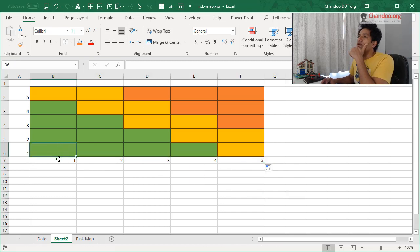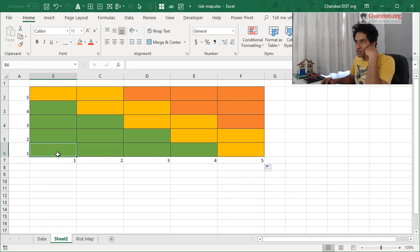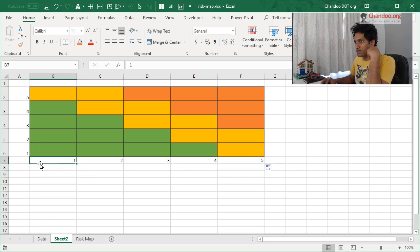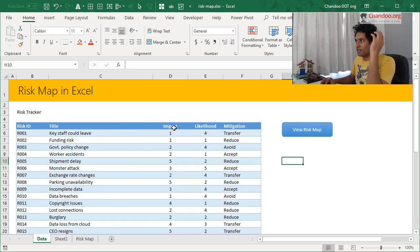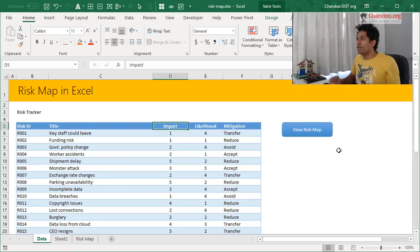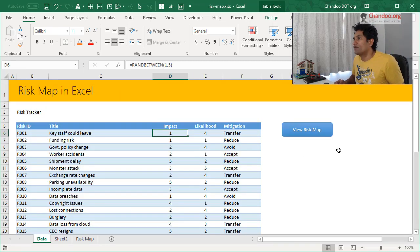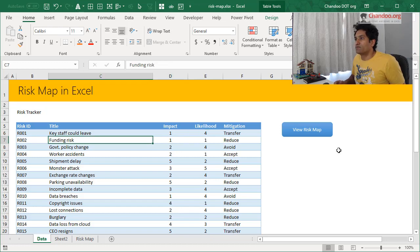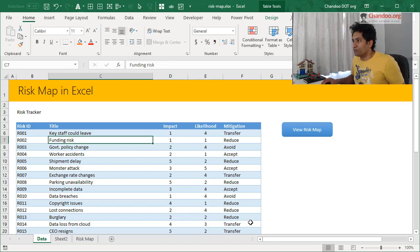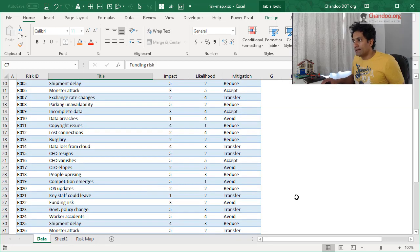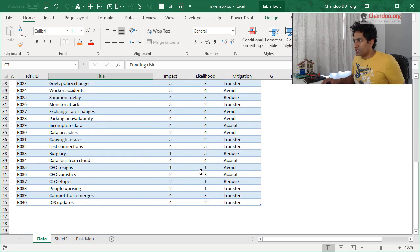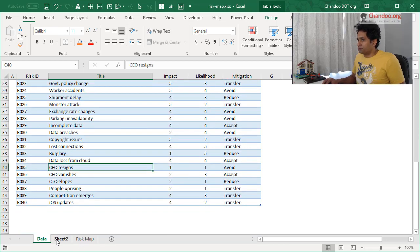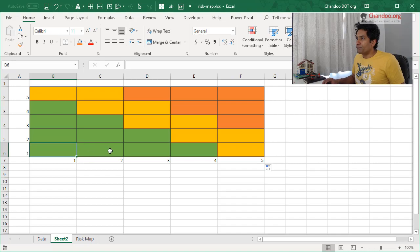So now I want to get all the risks, I'll list them here, that have one as an impact and one as a likelihood. So this is likelihood and that's impact. So it's kind of like if I go here and apply a filter for one for here, one for there, that's funding risk is one of those values that I would like to see. There could be other values here as well. Like here is CEO resignation. That is another risk.